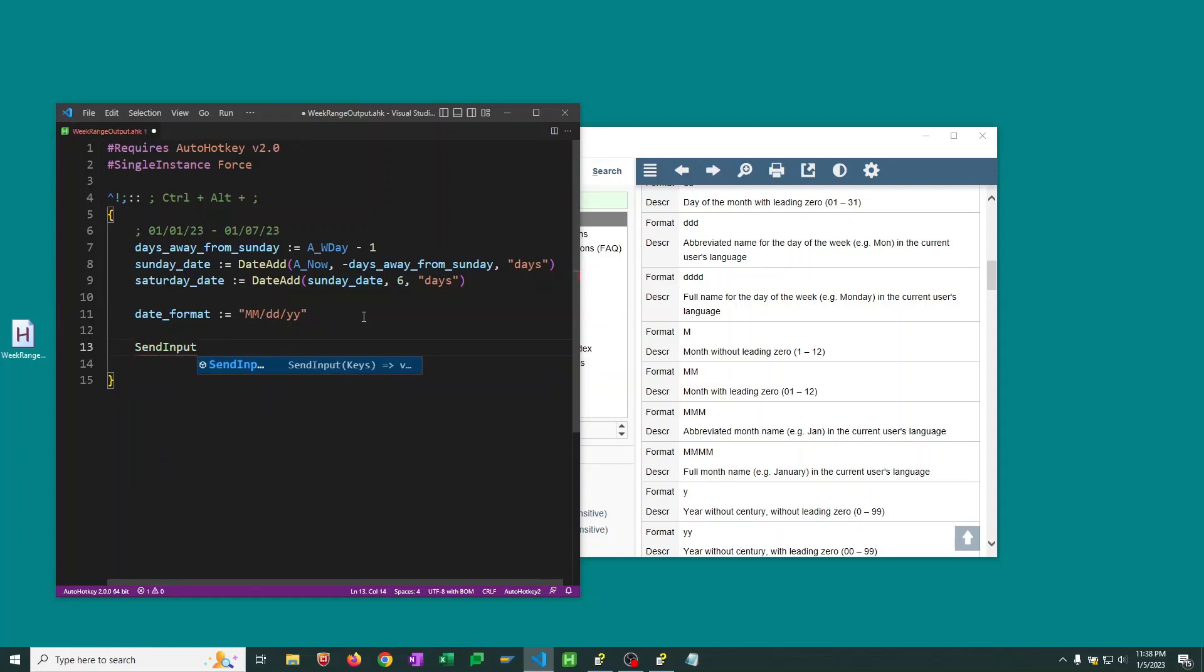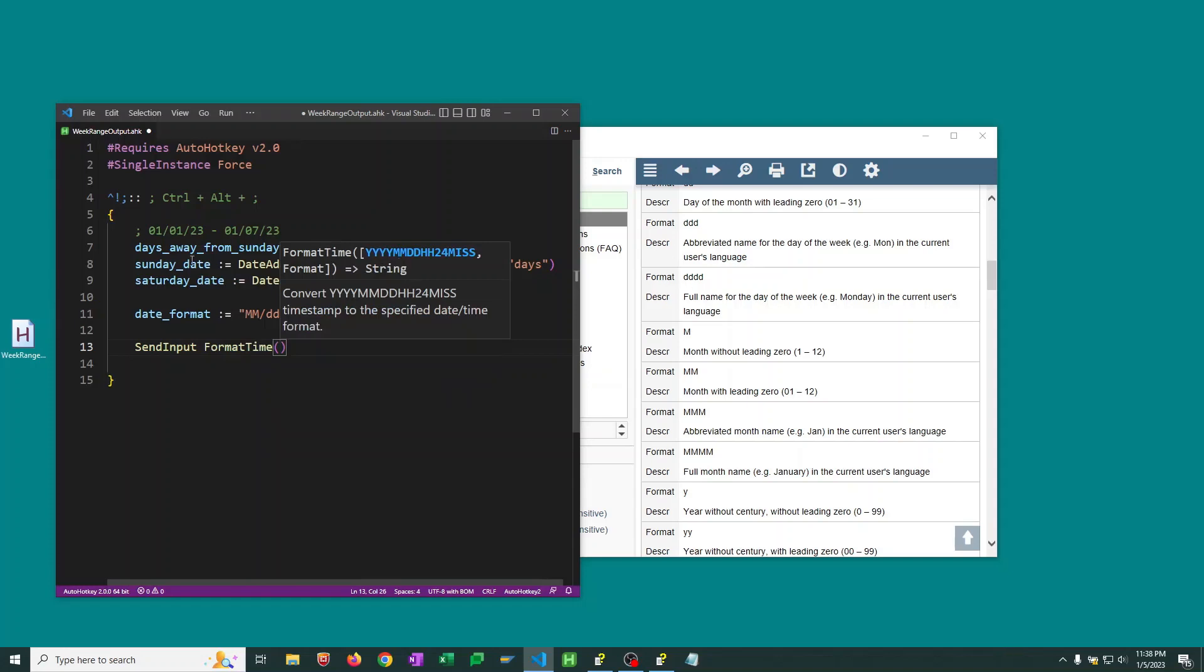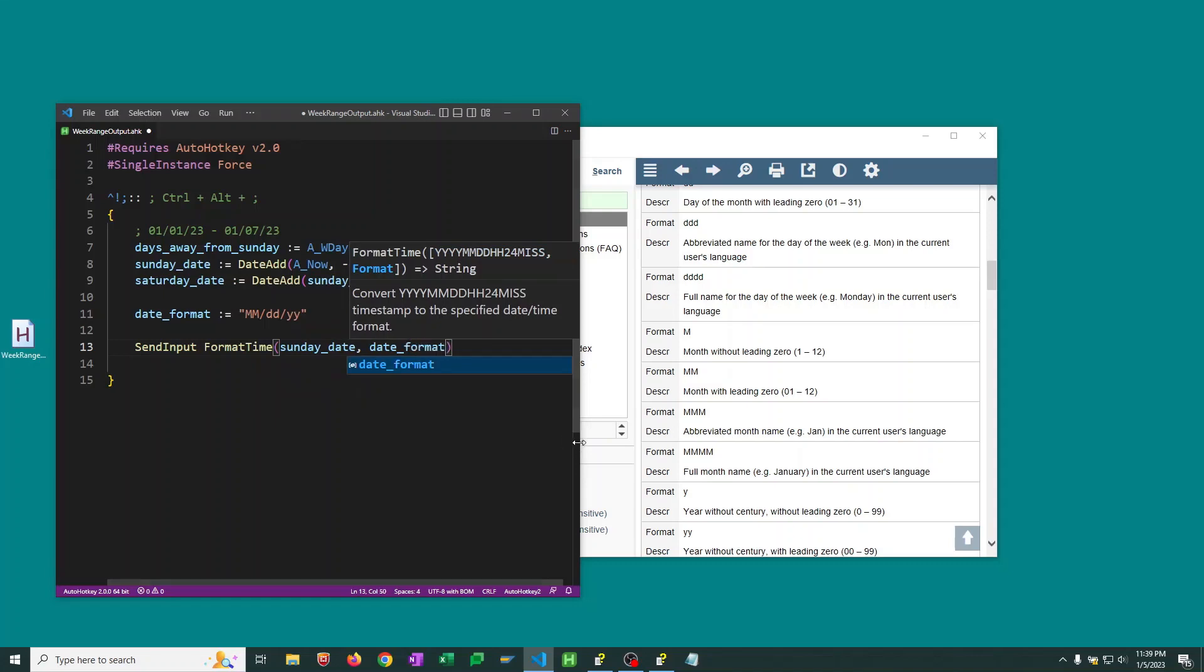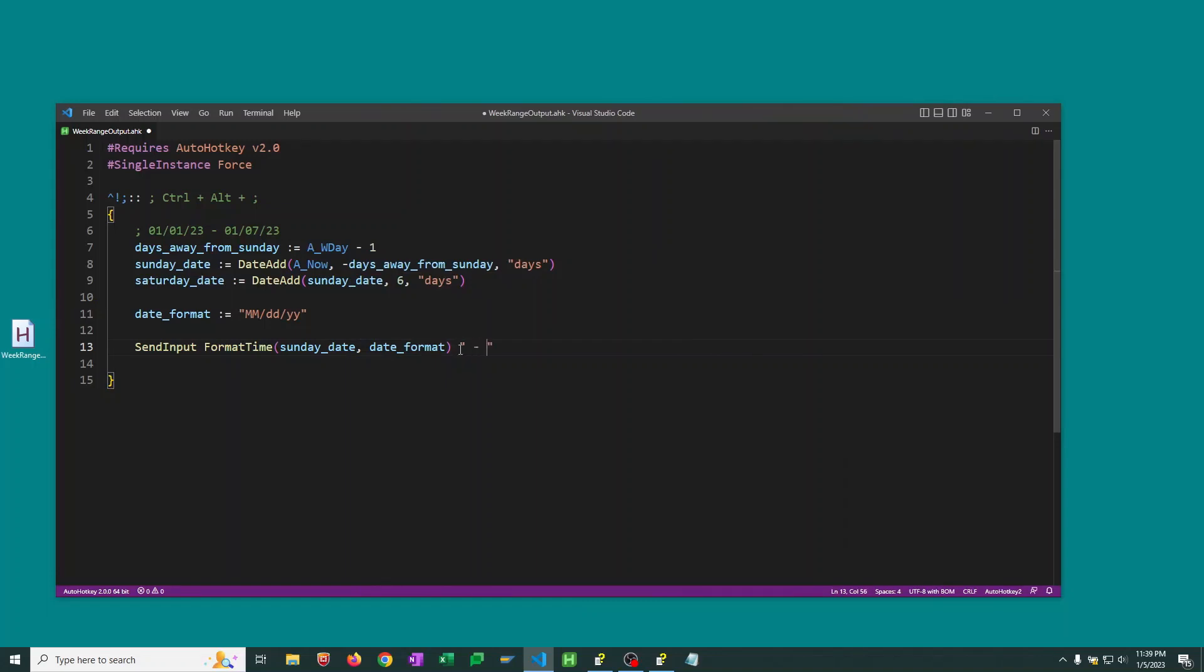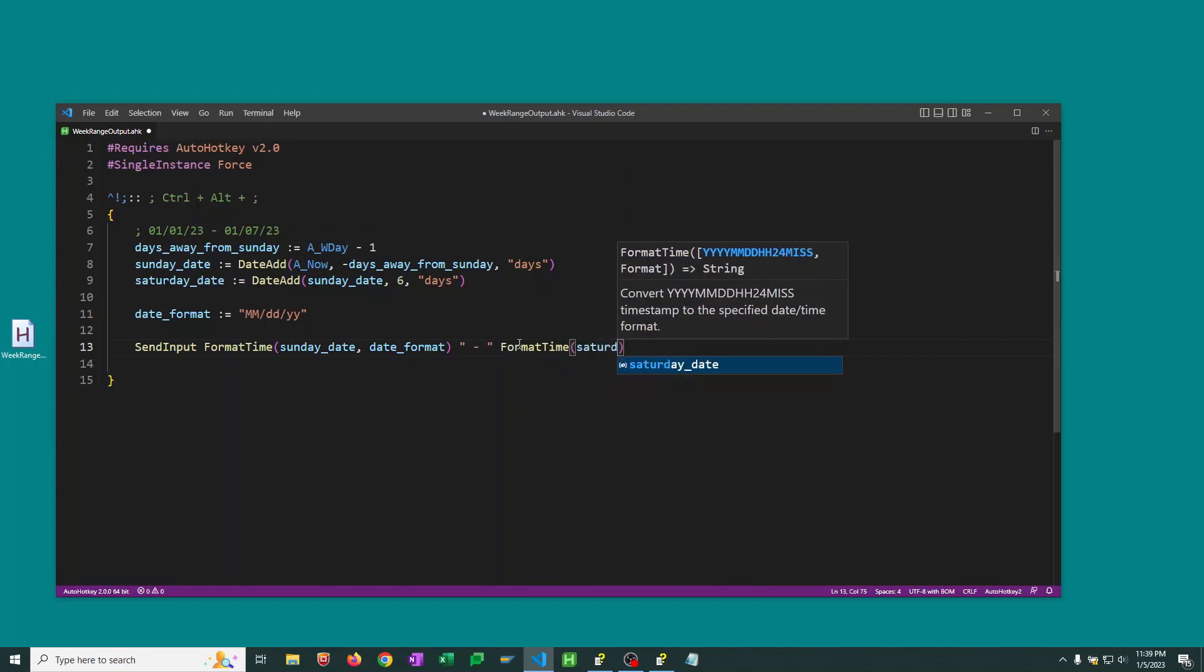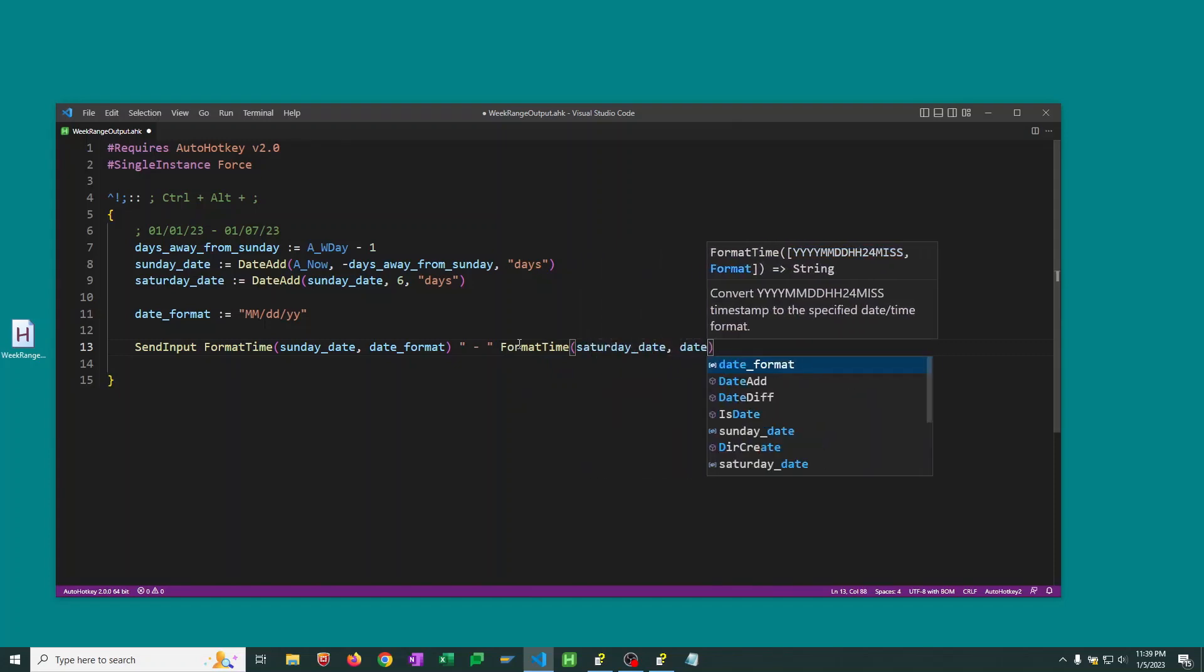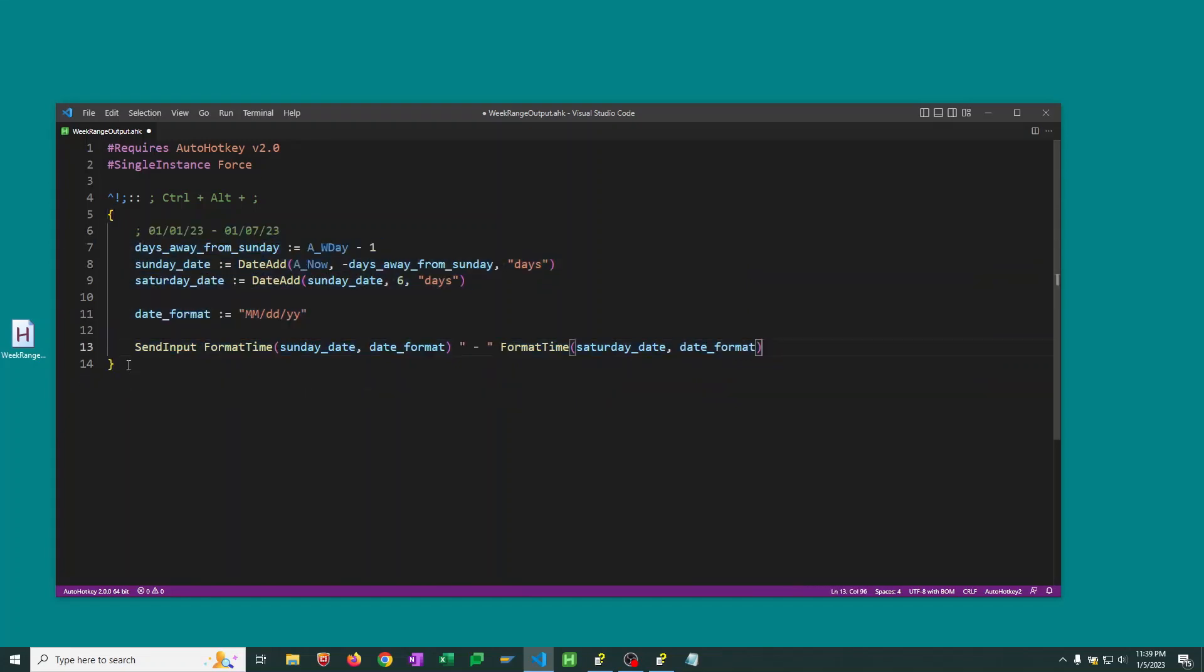So finally, we want to send these formatted strings. And we're going to use SendInput. This is going to simulate keystrokes. And it's typically the most reliable method in AutoHotkey to simulate keystrokes. So we'll send input. We'll use FormatTime. The first time we want is Sunday's date with our date format. We want a space dash space. And then we want Saturday's date formatted with our date format.